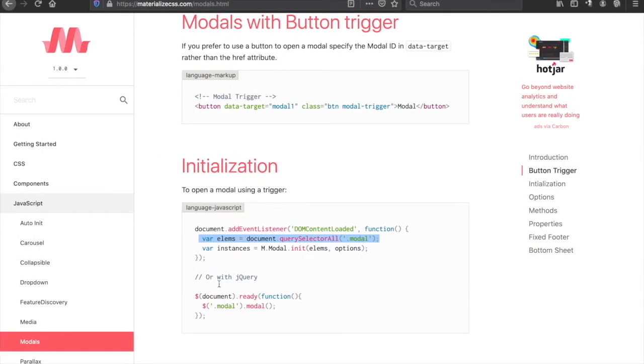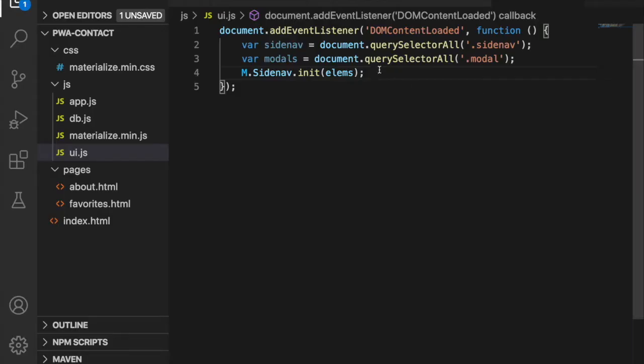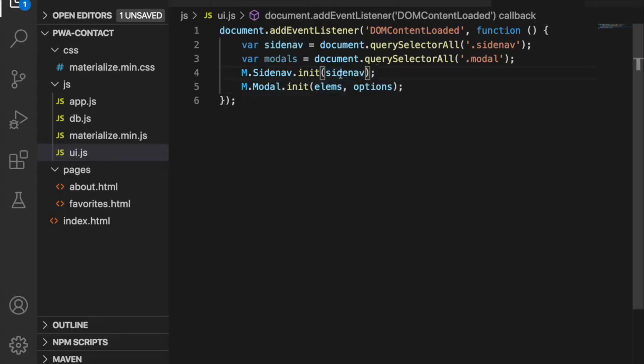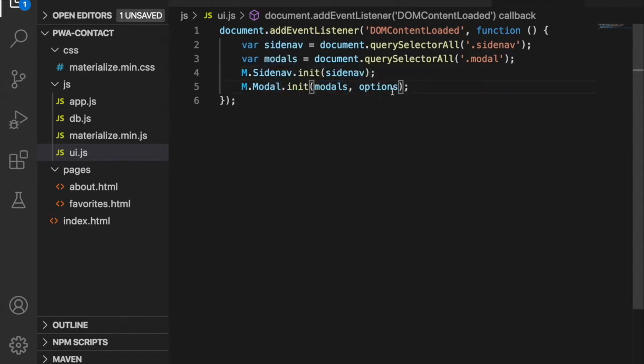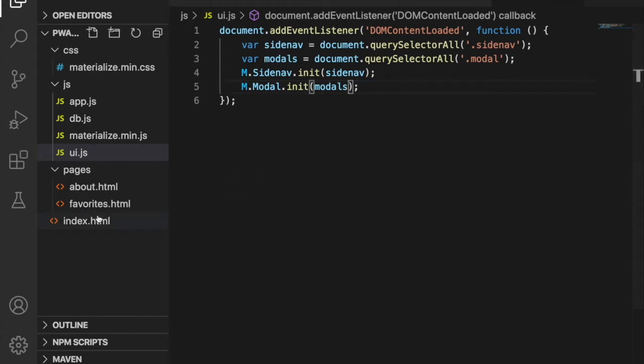We have to initialize, so we paste it here and replace the element with signNav and also replace the elements with models. Since we do not have any options we can delete this.